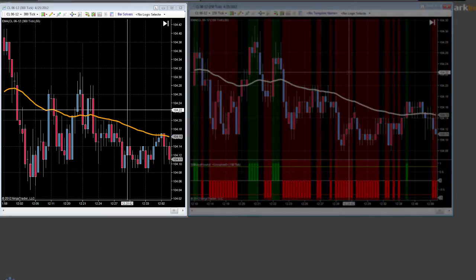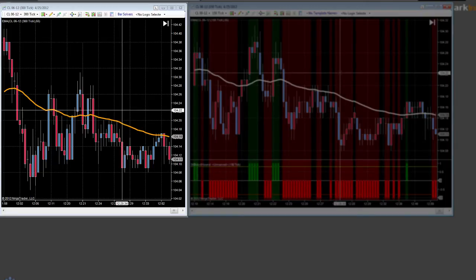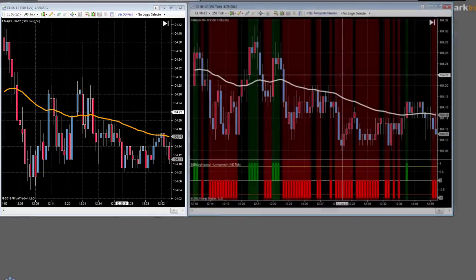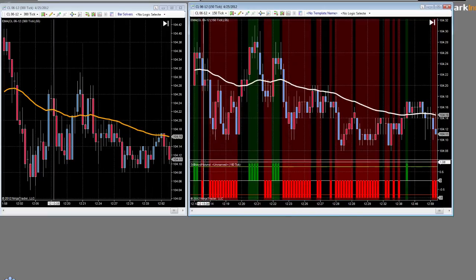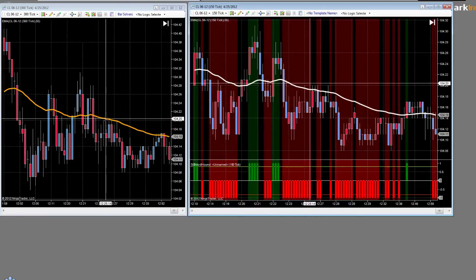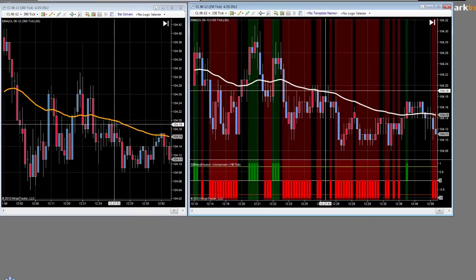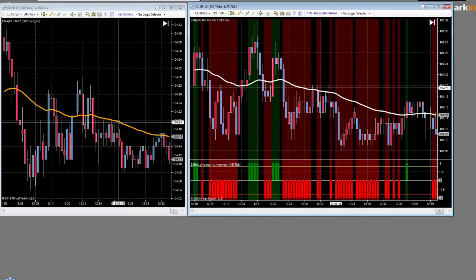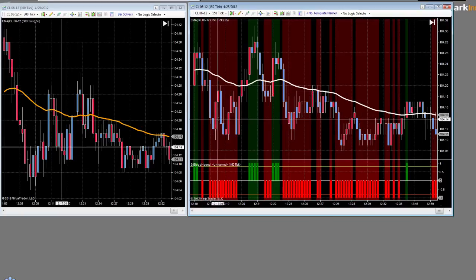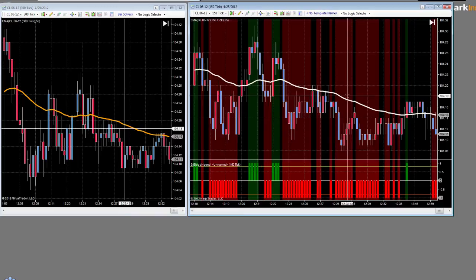As you can see on my screen, I now have two charts. On the left-hand side I've got a 300-tick chart, which is the higher time frame, and I've added the 55 EMA to it, which is the orange line. So what if we want to bring in the information from this 55 EMA onto our main trading chart on the right-hand side, which is the 150-tick?